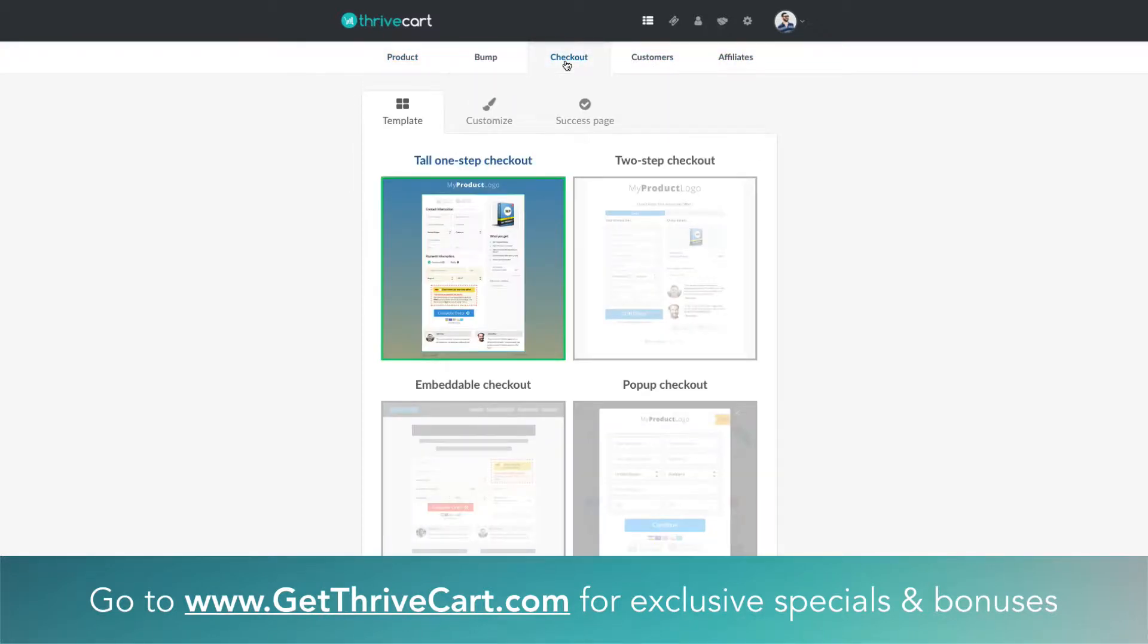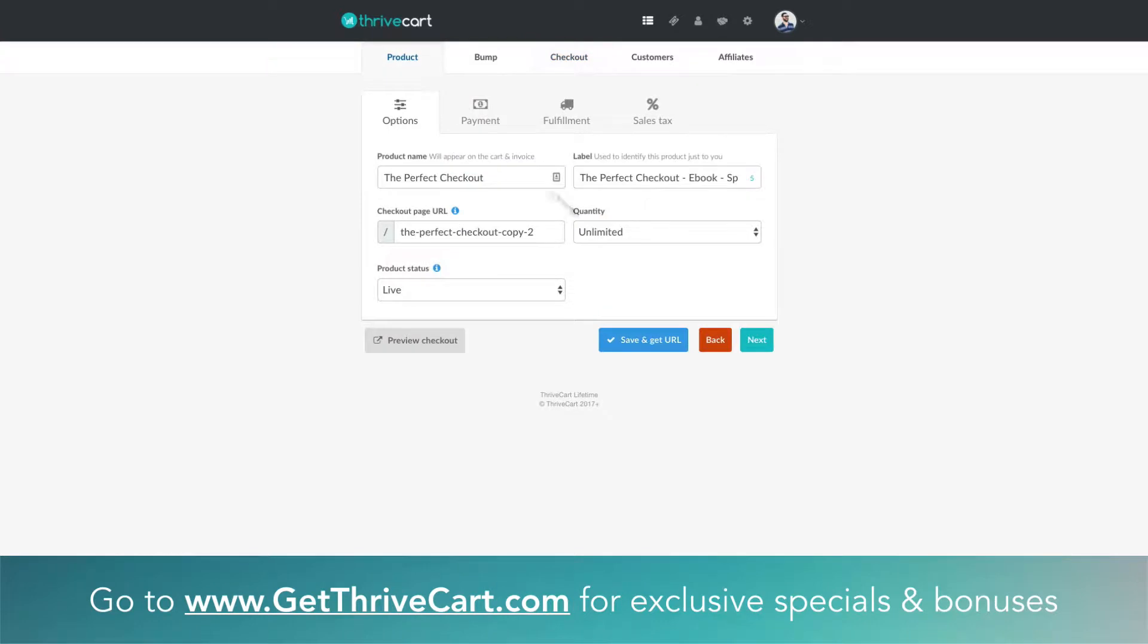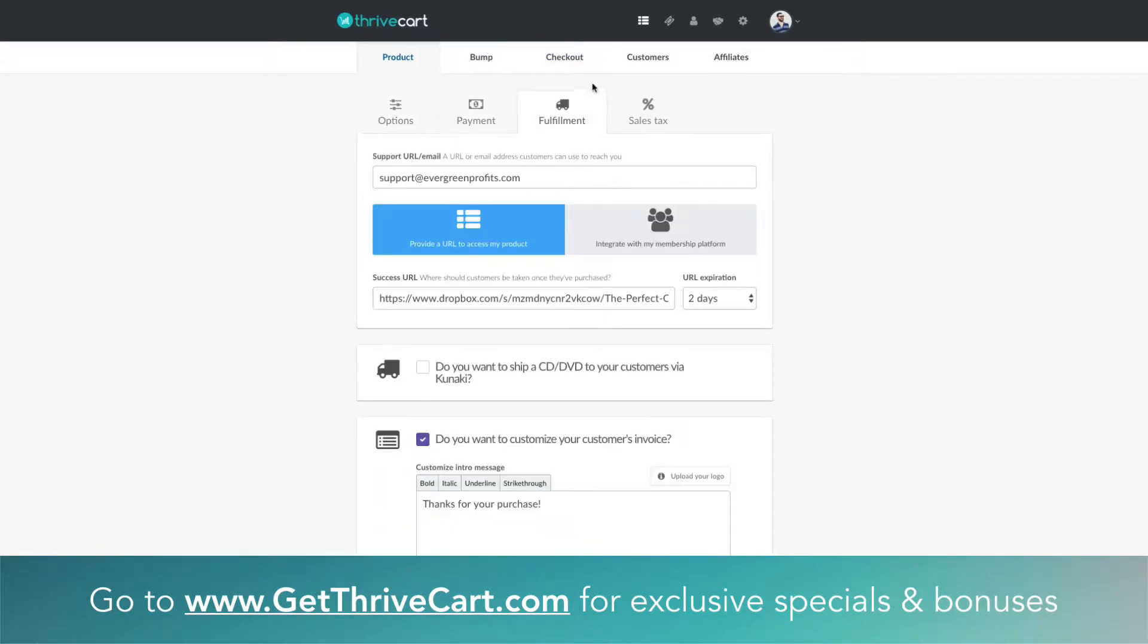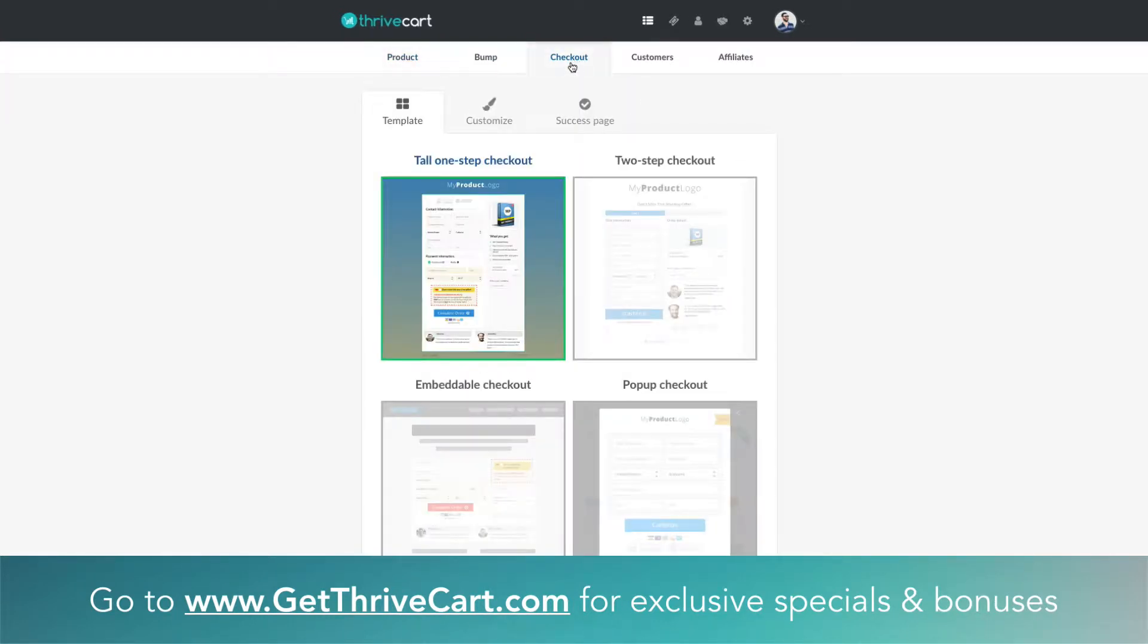This is obviously after you've already filled out all of your information—payment, fulfillment, all that stuff. So this is under your checkout page.